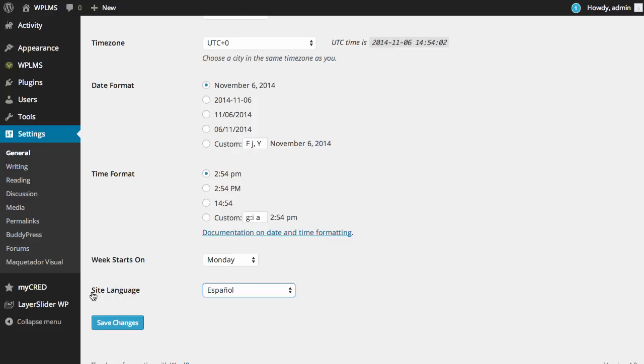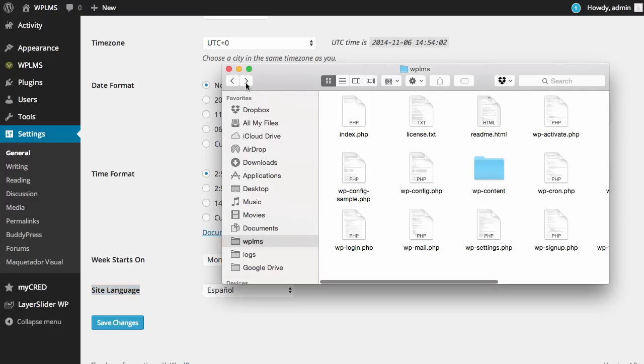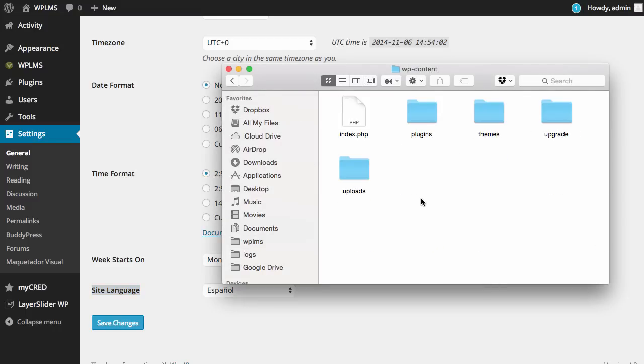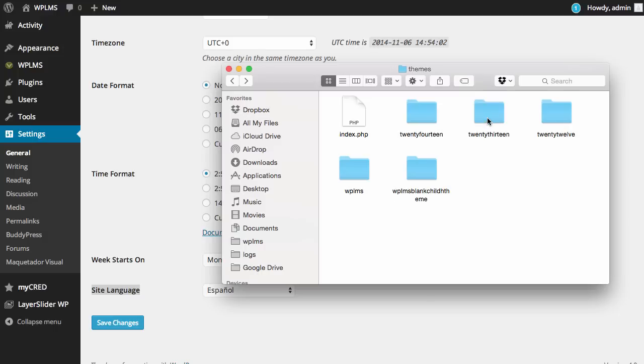If you're not seeing a site language selection here, you need to go to the WP content folder of your WordPress installation and create a languages folder. Inside this languages folder, you need to copy...